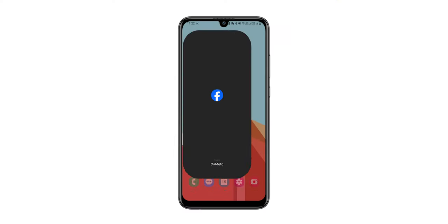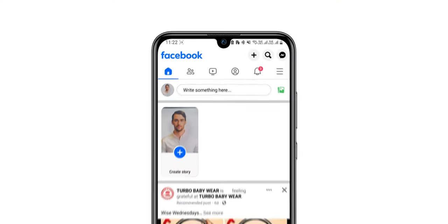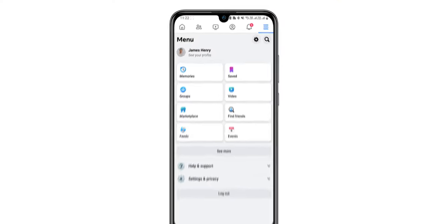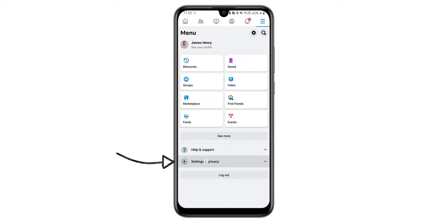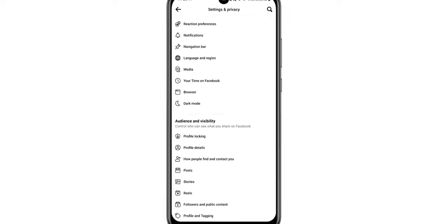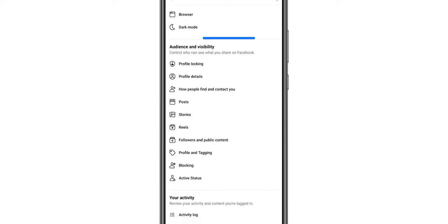Go to Facebook and click on the three lines at the top right corner. Select Settings and Privacy, then select Settings. Now customize your audience and visibility.